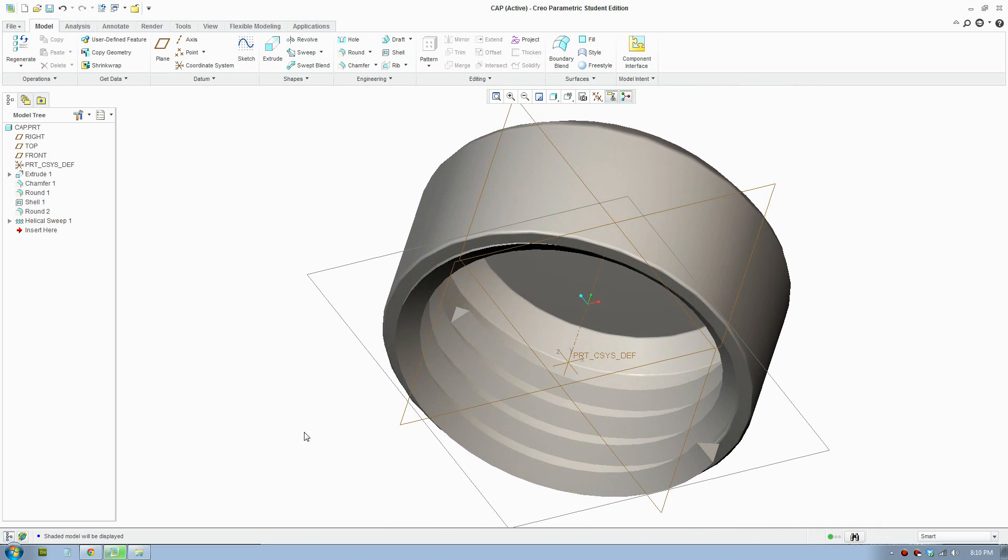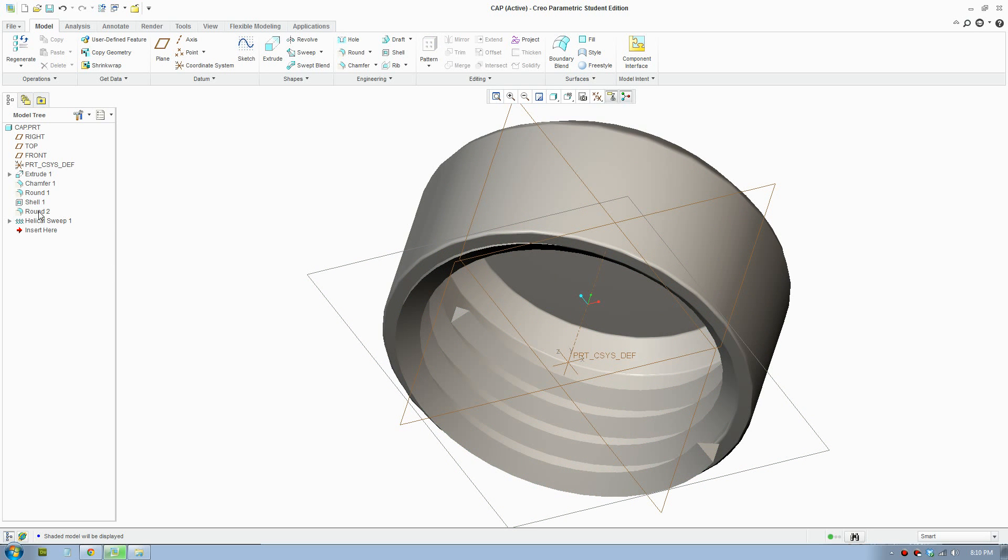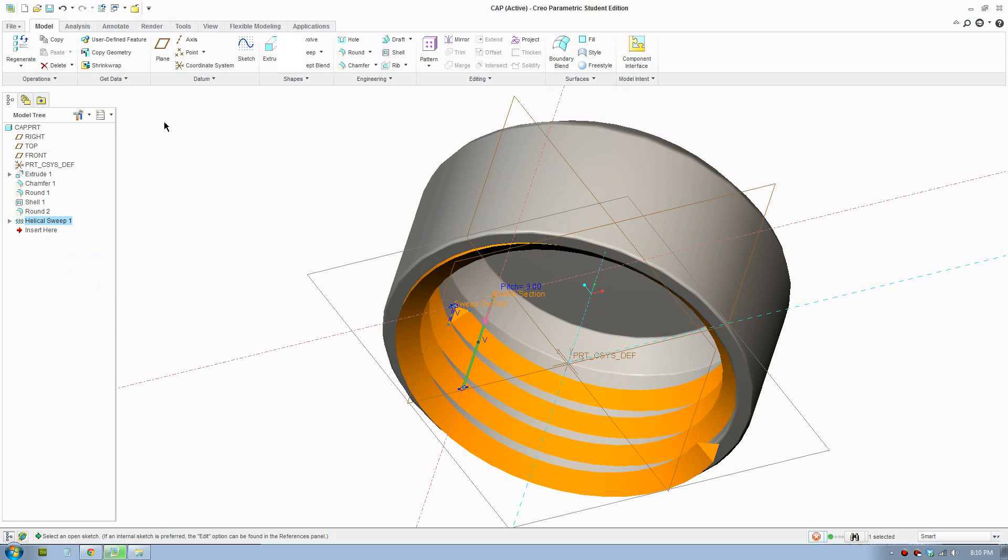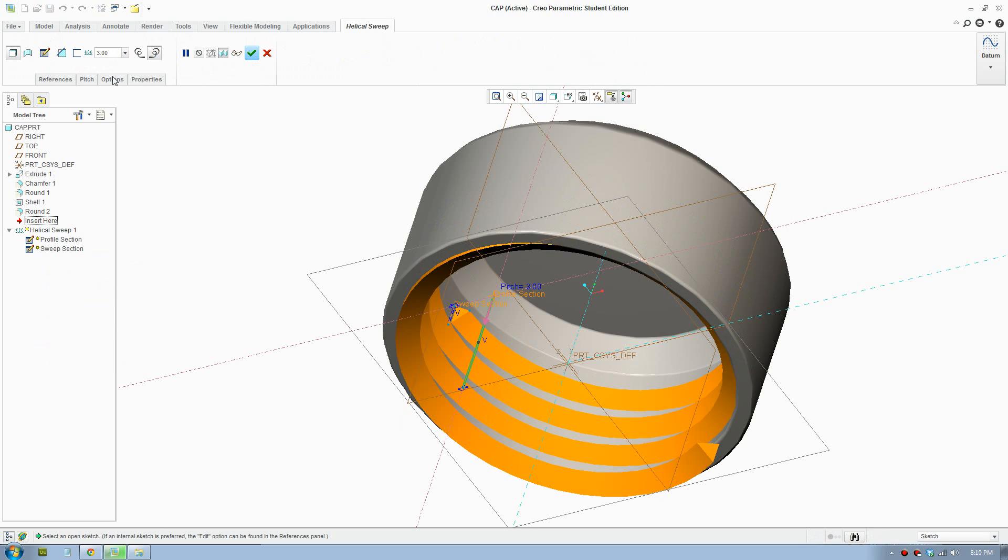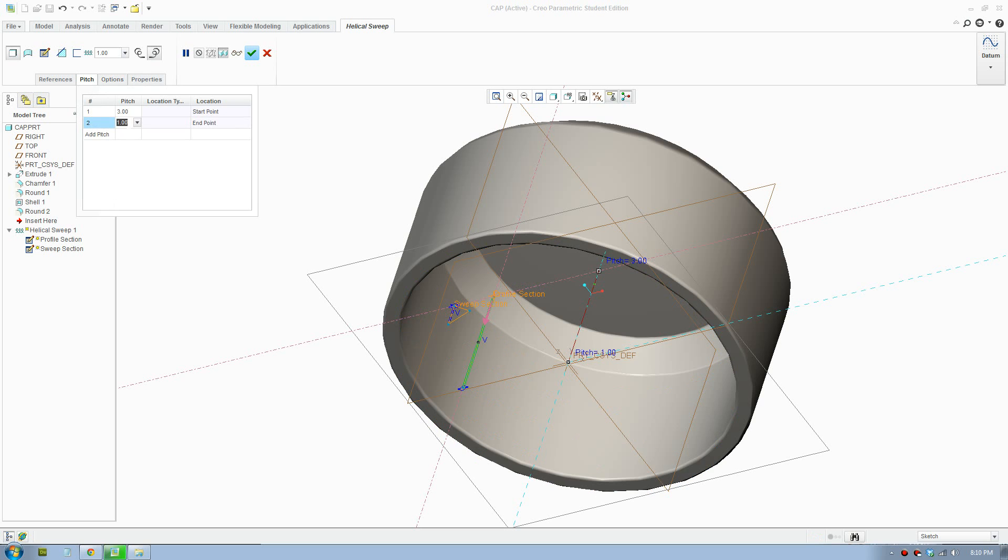You can also add variation if you'd like to have more revolution on the bottom. You can go to pitches. You can add more pitches. So you want to put 6 on the bottom.